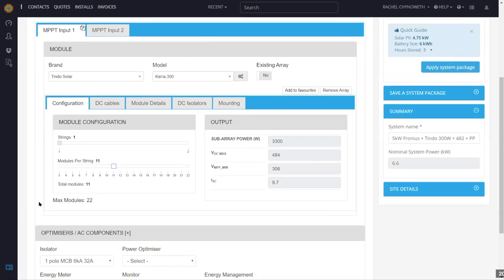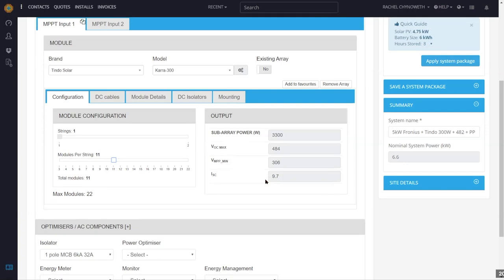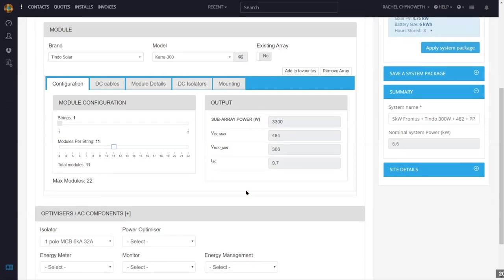Manaz asks: can we add our own inverter and panel data? Not directly — it needs to be entered by us in the background so that information is available when you're designing a system. This includes VOC max, calculated for the lowest temperature at the nearest weather station to the site, and your optimum voltage range. If there is an inverter, panel, battery, energy meter, or monitoring system you'd like to use and can't find in our library, please email the data sheet to our support and we will add it the same day so you can start using it as soon as possible.